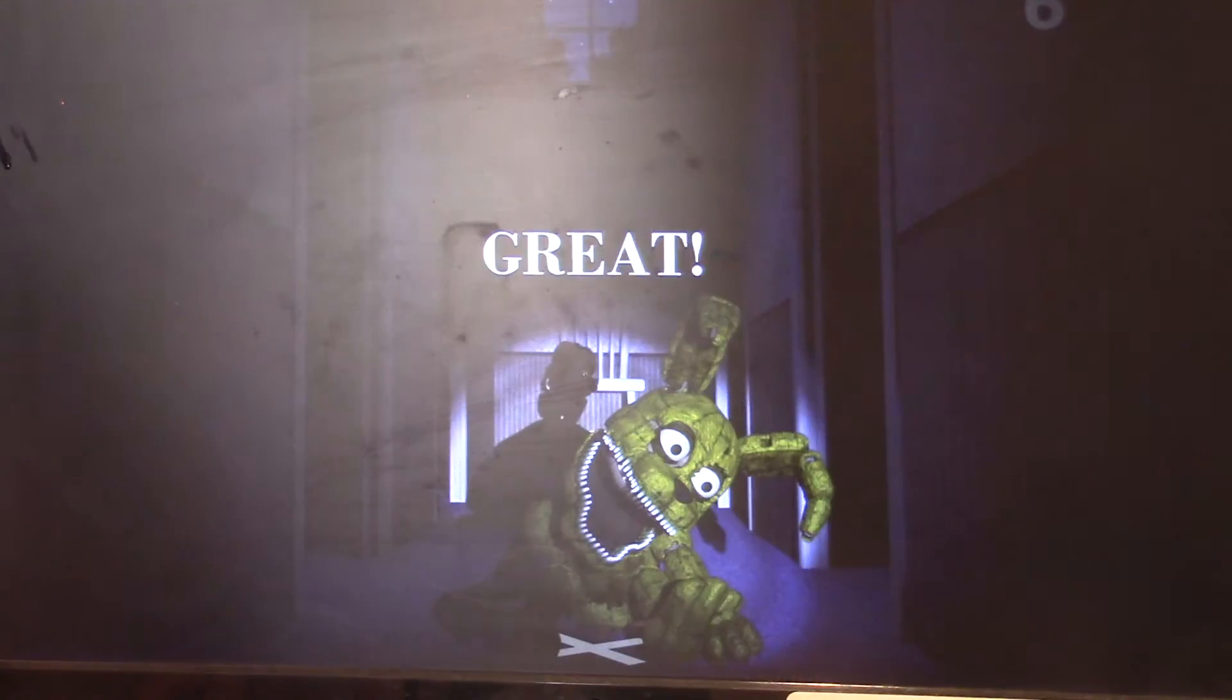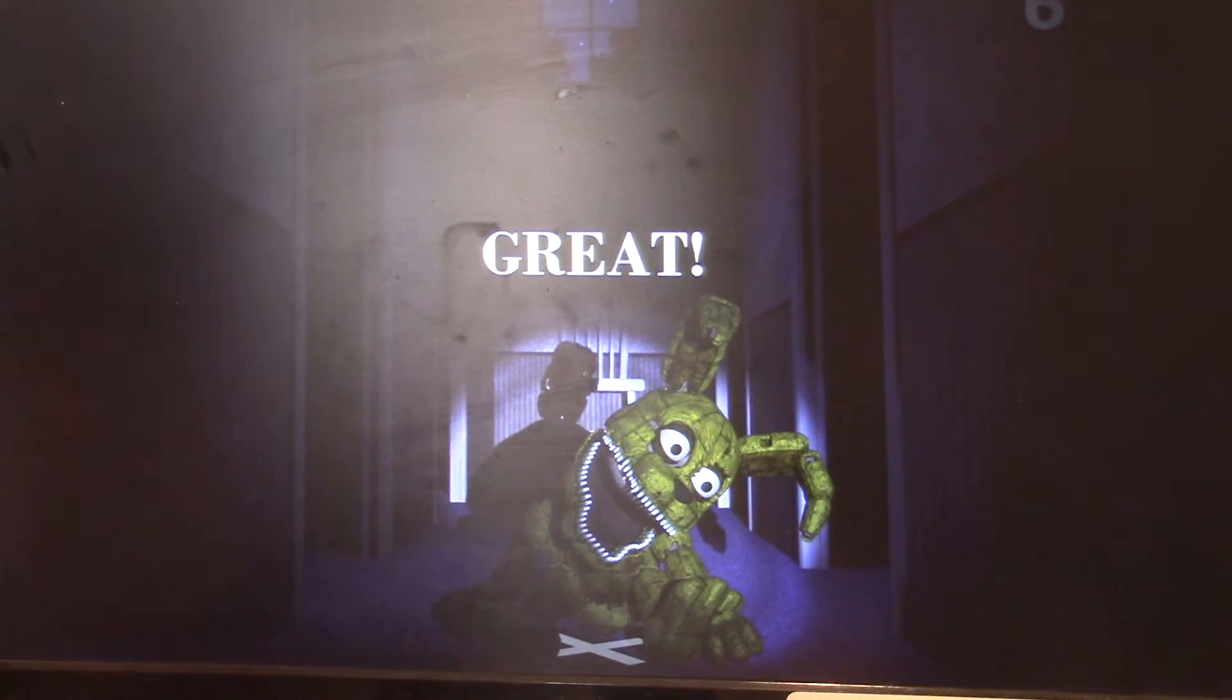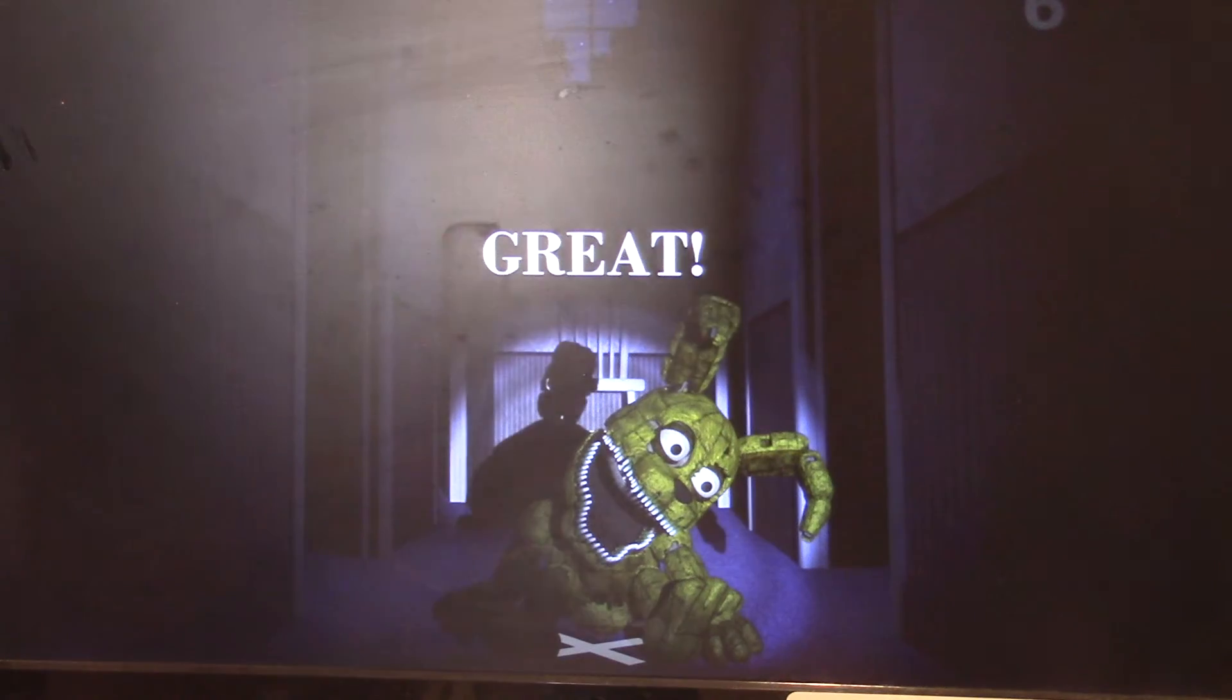There you go! Yeah, we beat it guys! Woo! Woo! We did it! Woo! So yeah.